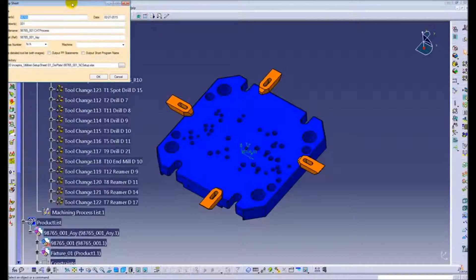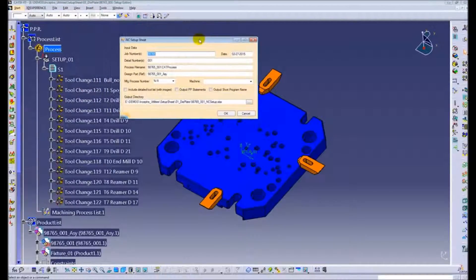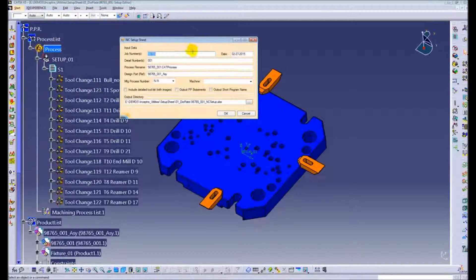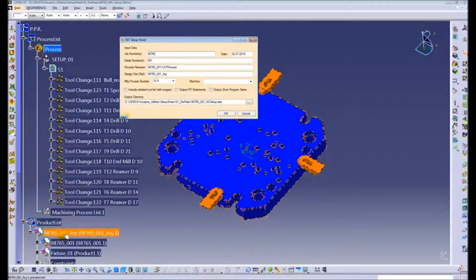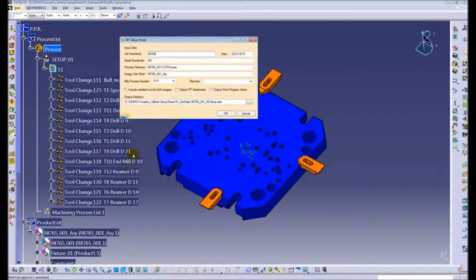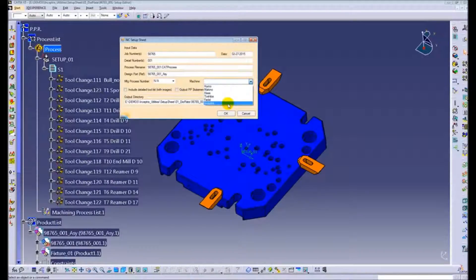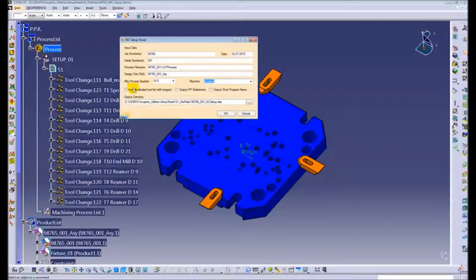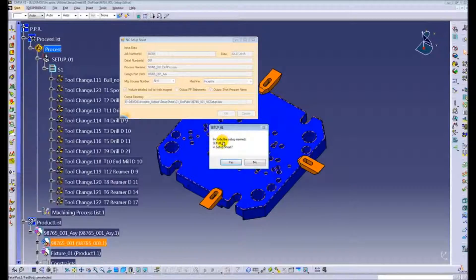It includes all of the resources, the tool changes, the programs and such. It automatically can extract information like the part number, the detail number, and gives the operator the ability to have very specific information, including what machine it's going to be run on, and also attached detailed lists of tool images.